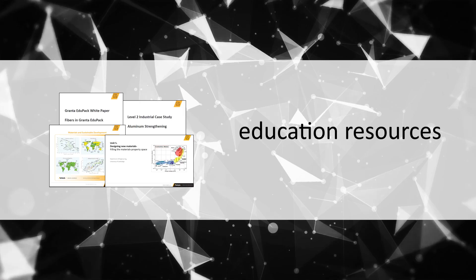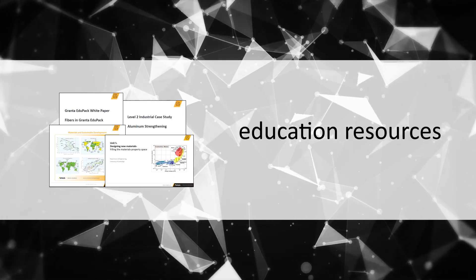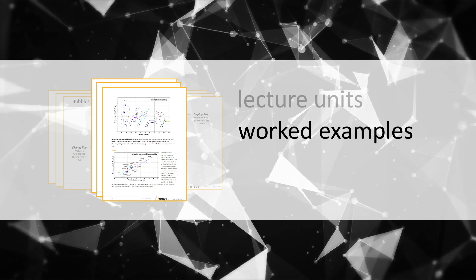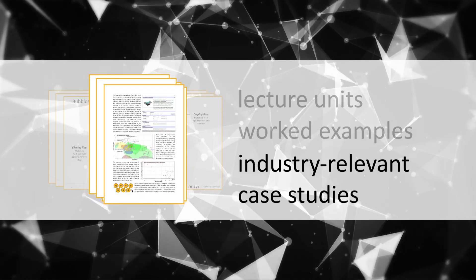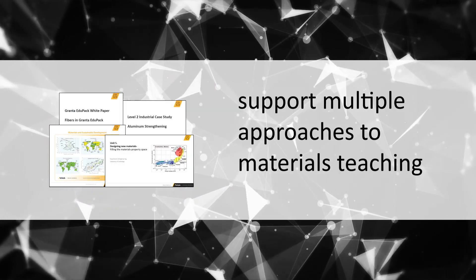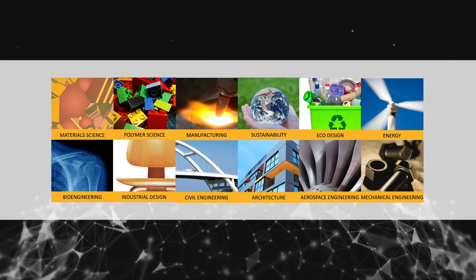Education resources such as lecture units, worked examples, and industry-relevant case studies support multiple approaches to materials teaching.